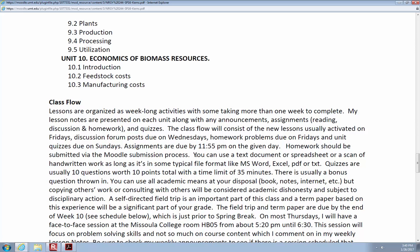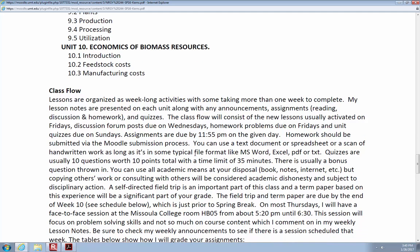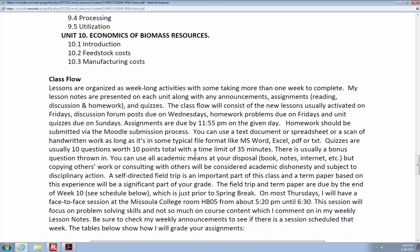Quizzes are worth 10 points, and you have 35 minutes with a bonus question thrown in. You can use whatever resources you need — jump in and out, go to Google, whatever sources you need. It's an individual project, no group quizzes. The self-directed field trip is a big deal, and there will be a term paper based on that. It's a fairly significant part of your grade — we'll get to the breakdown in just a minute.